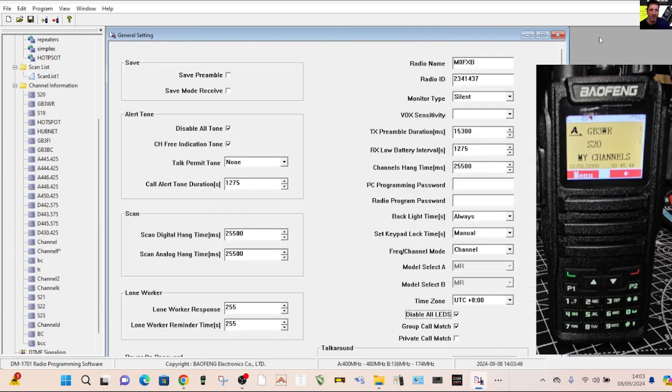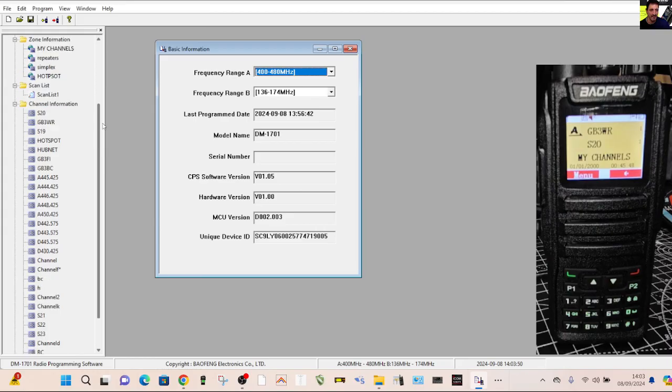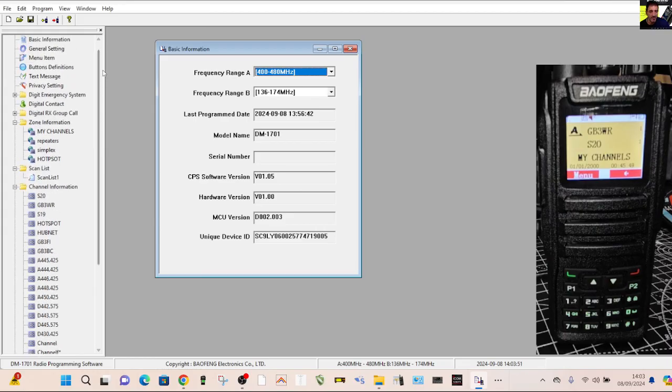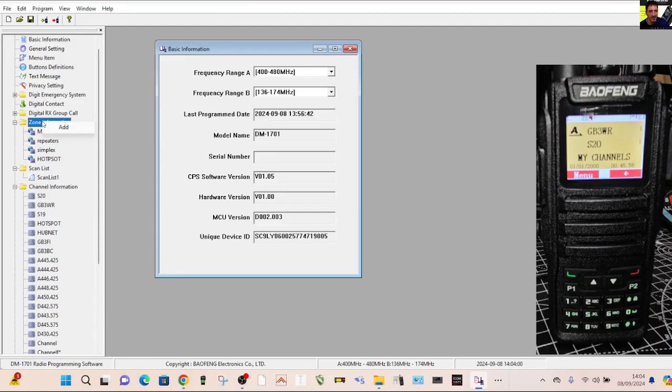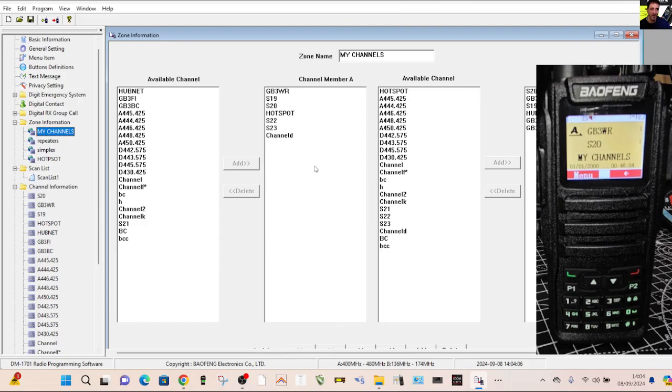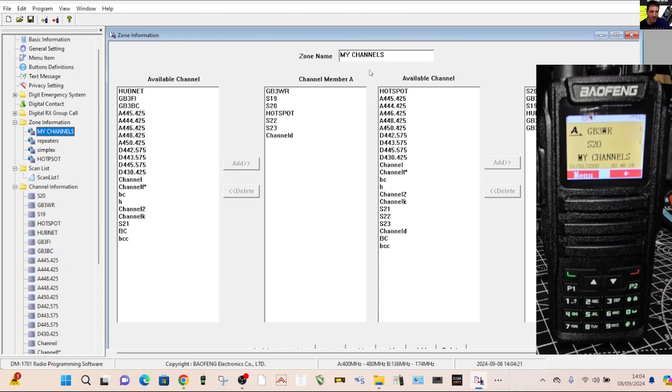But what you could do then, you do need to put channels into zones. You're never going to find them. So up here, look for the word zone. And if it isn't open like this, double click it and it opens up. Now, you can create new zones by going right click and add, but we're not going to do that because we've already got them here. So we go to say, my channels zone. You've got the A band on the left and the B band on the right.